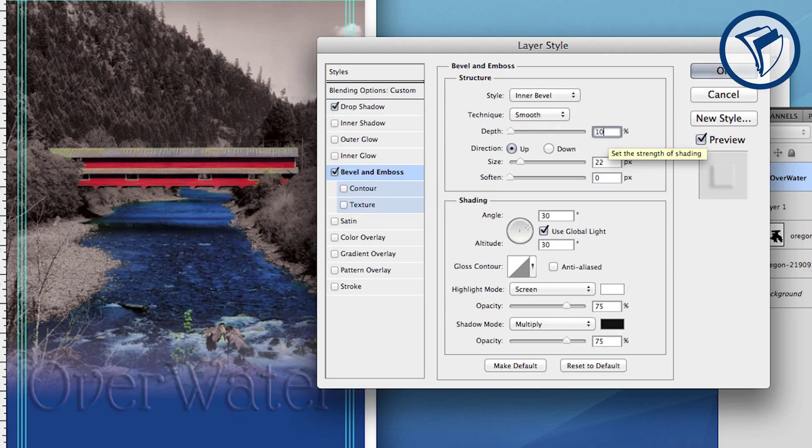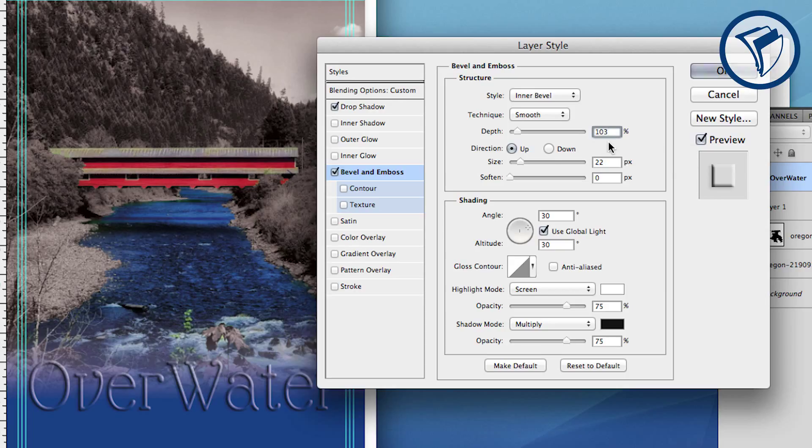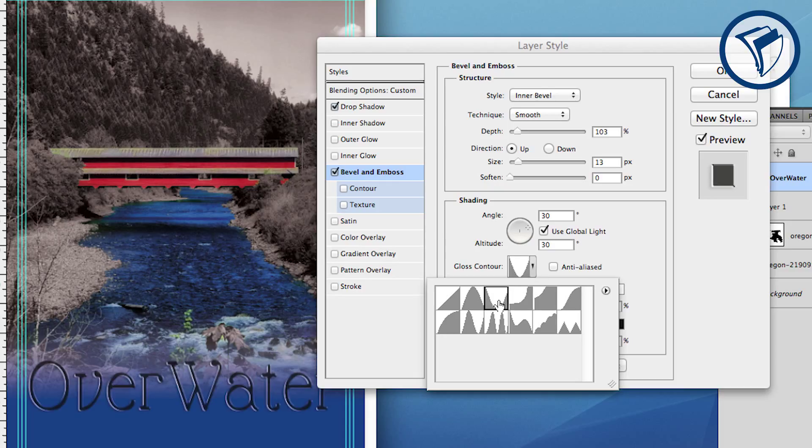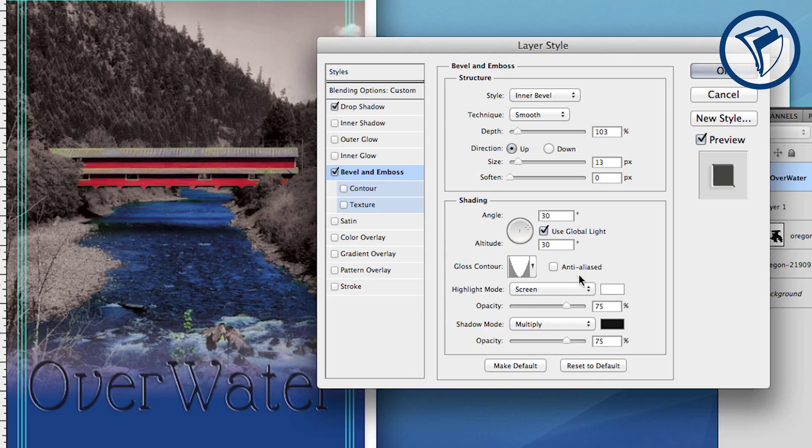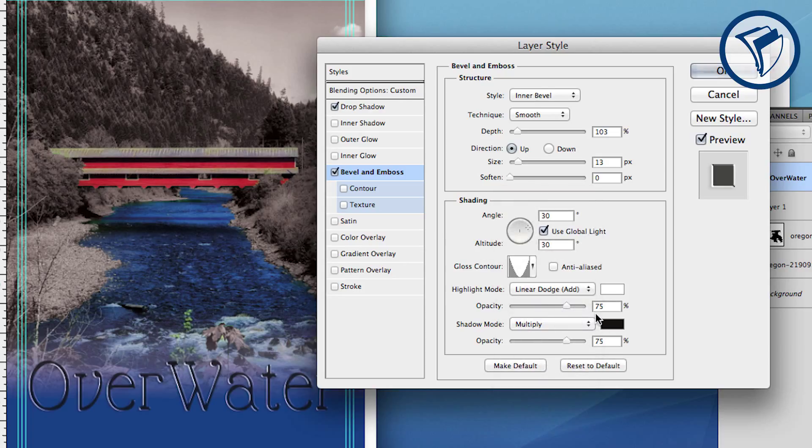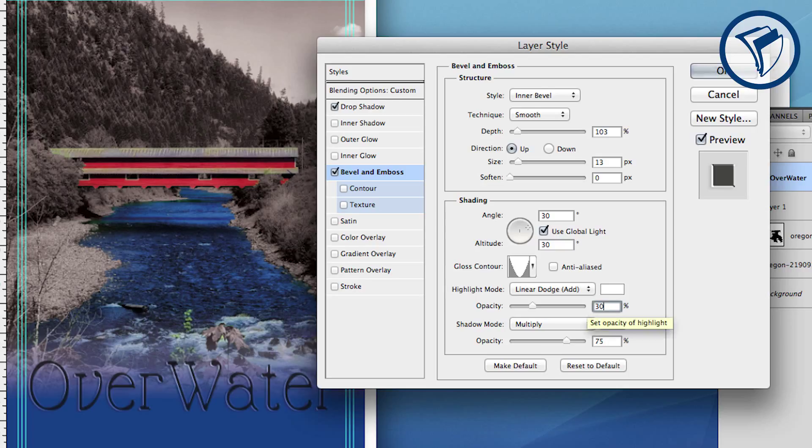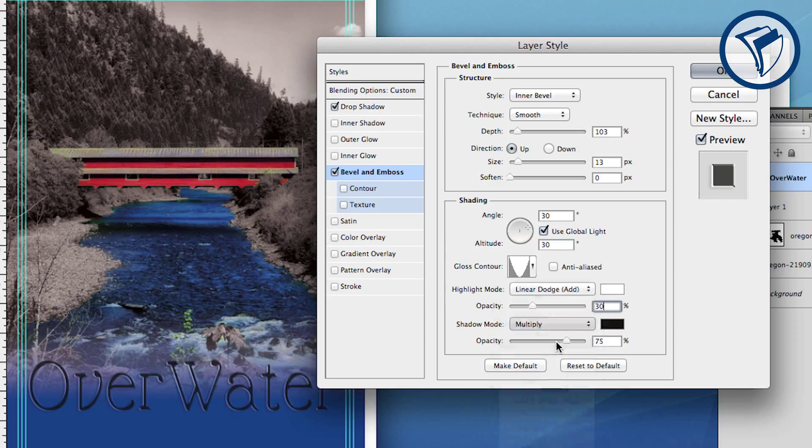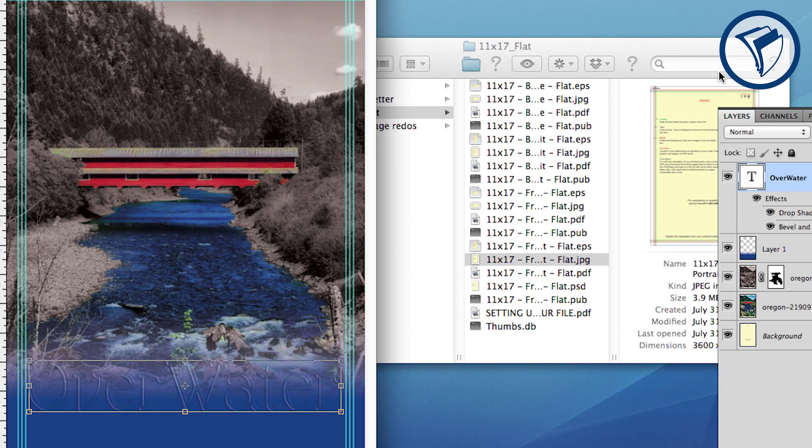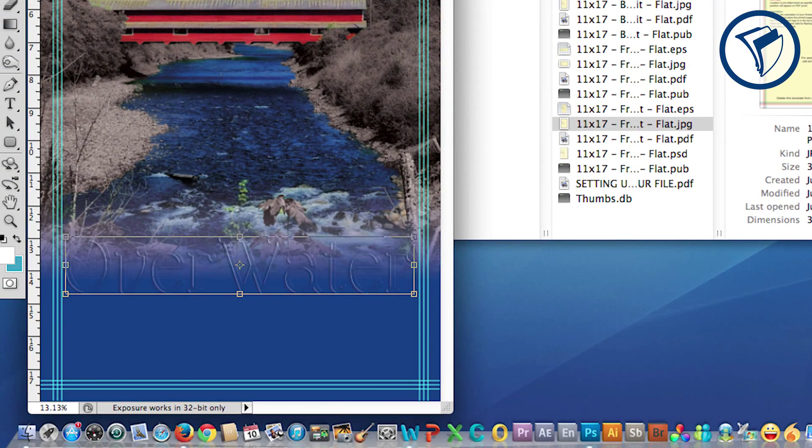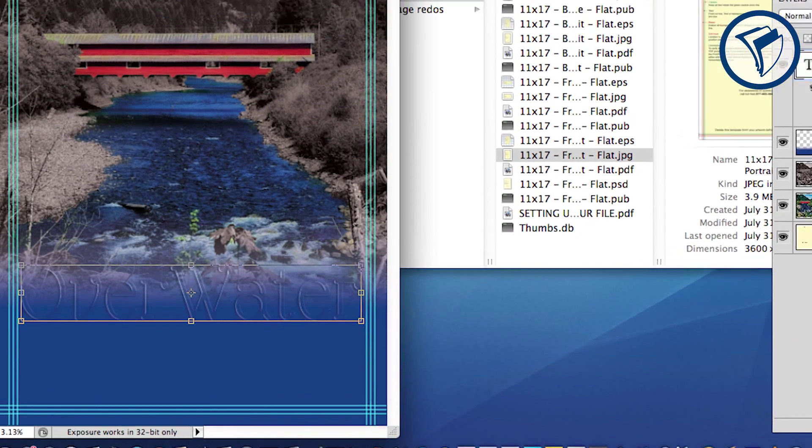Next click Bevel and Emboss and choose Inner Bevel. Set the depth to 103% and click Up for the direction. Set the size to 13 pixels. Under Gloss Contour choose the downwards U-shape. Change the highlight mode to Linear Dodge and set it to 30% opacity. Set the shadow mode to Linear Burn and set the opacity very low, between 1 to 3%. Now click OK. You'll notice the water effect beginning to show, however we'll have to add a few more effects to really make it pop.